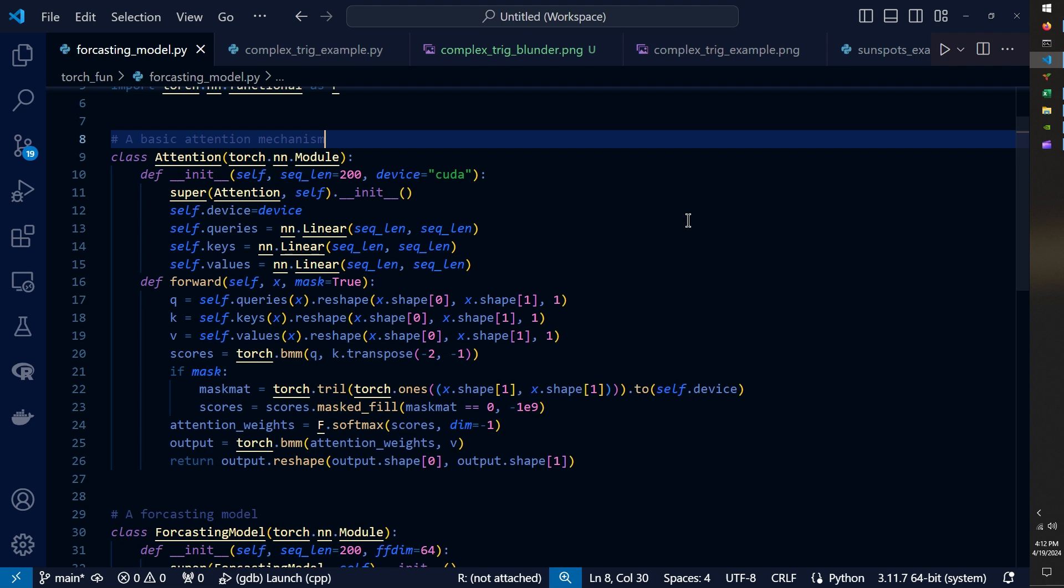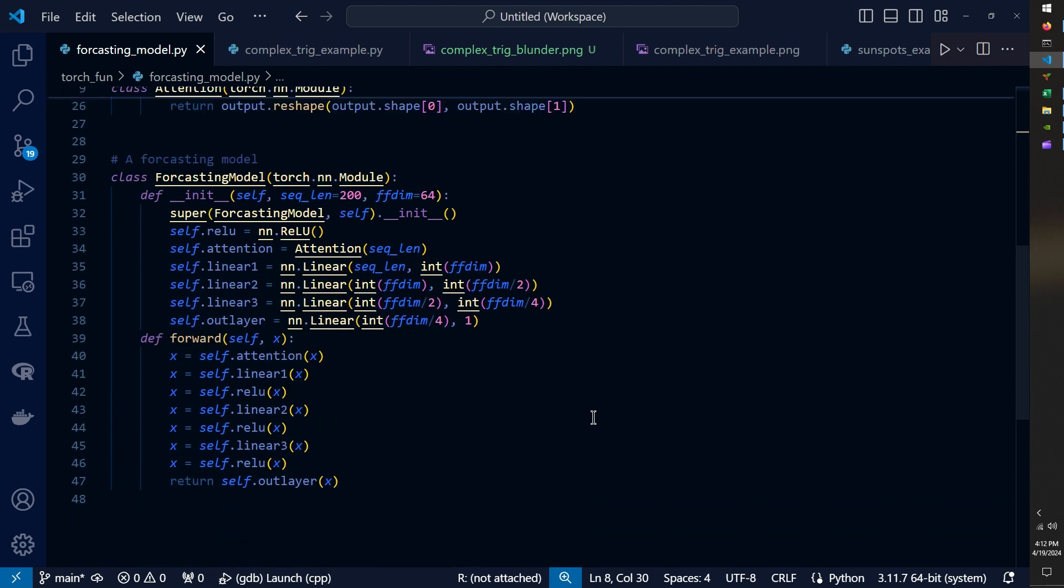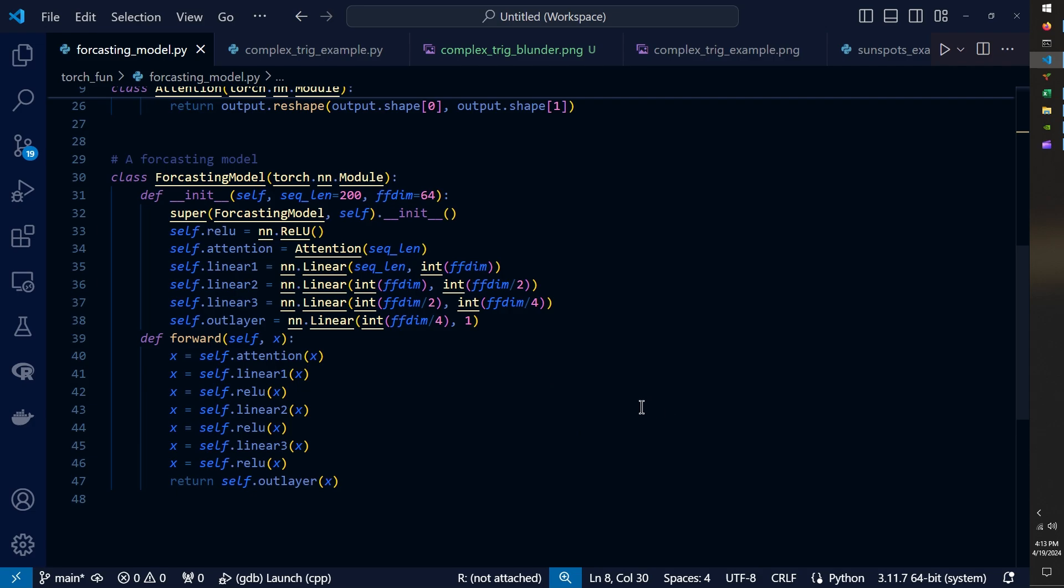But in order to perform regression, I created another class called forecasting model, which is also a PyTorch class. And all this does is it takes the attention output from attention applied to our sequence data and it passes that output through a standard feed forward neural network. And I use very basic architecture and just have value activation between the hidden layers and the final output is a single linear value regression output.